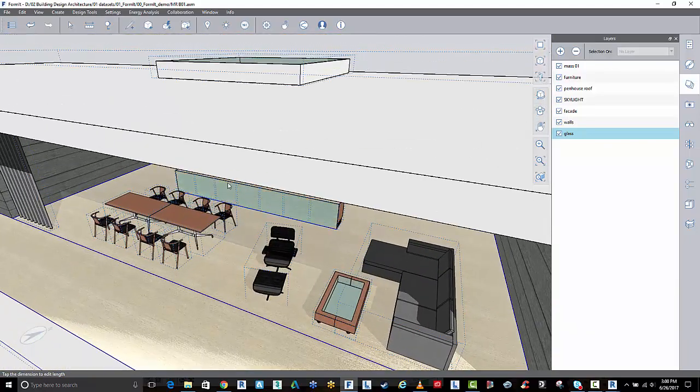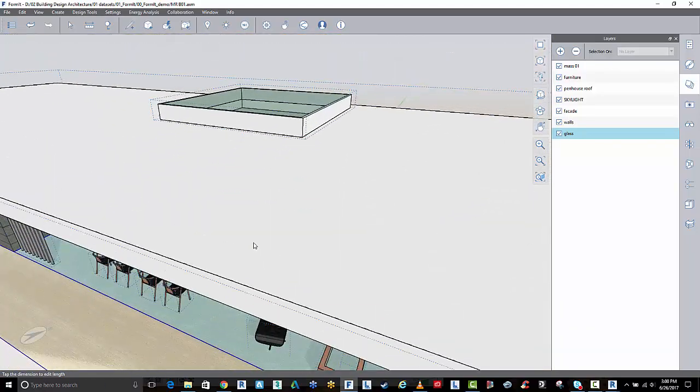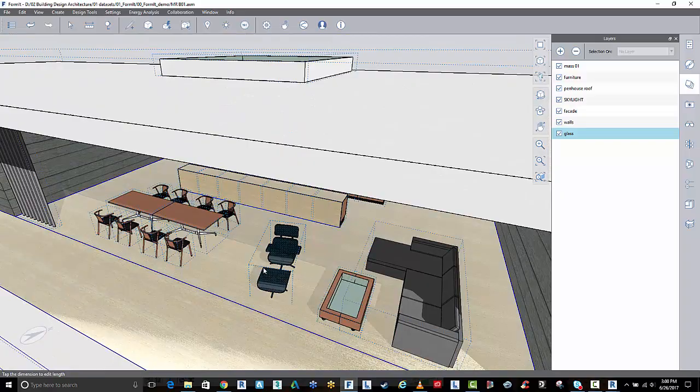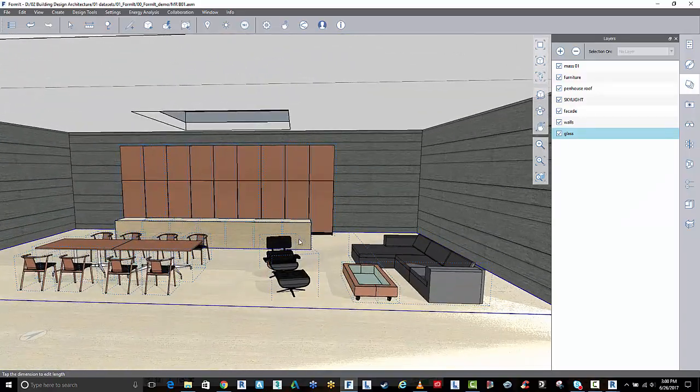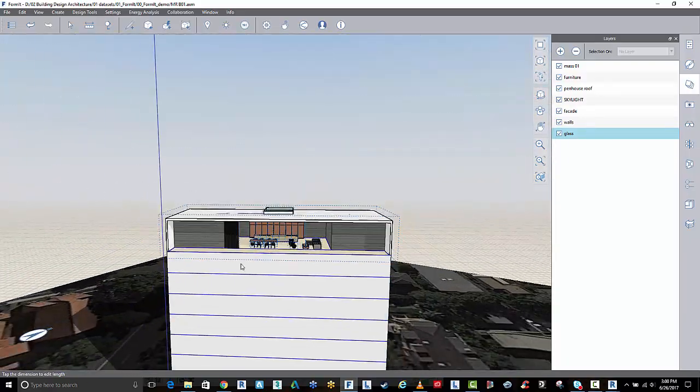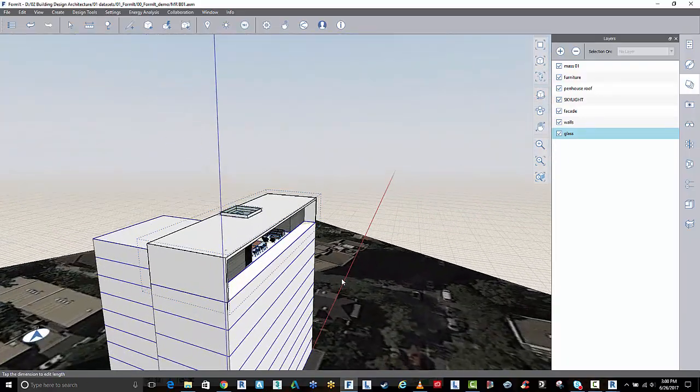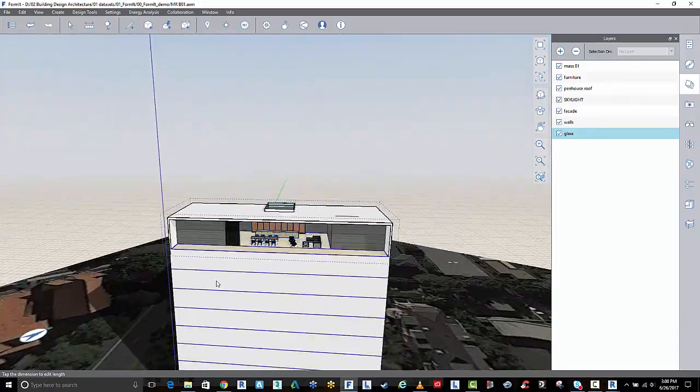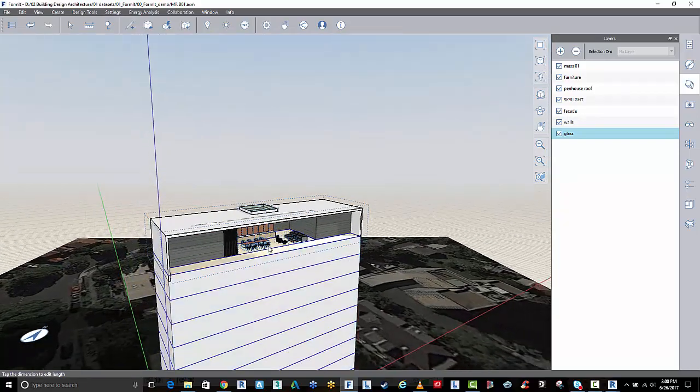Here's our penthouse apartment with skylight, grouped objects sitting on top of the model that I created earlier.